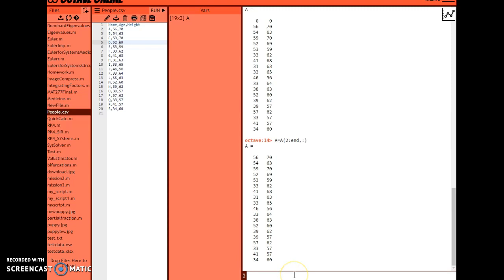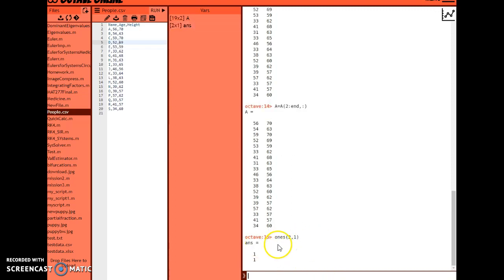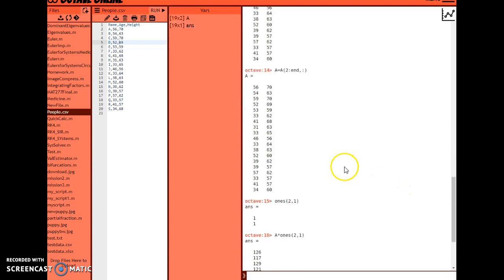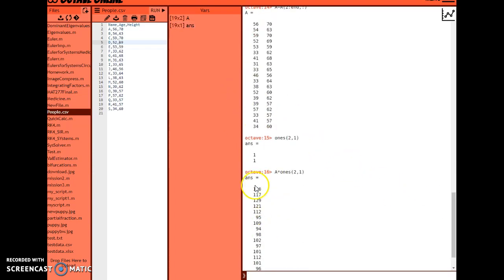Now I can do typical matrix operations. For example, let's say I want to sum each person's age and height together. I can create a matrix of ones - specifically a two-by-one vector of ones using the ones() function. If I take 'a' times ones(2,1), that actually sums up the ages and heights: 56 plus 70 is 126.